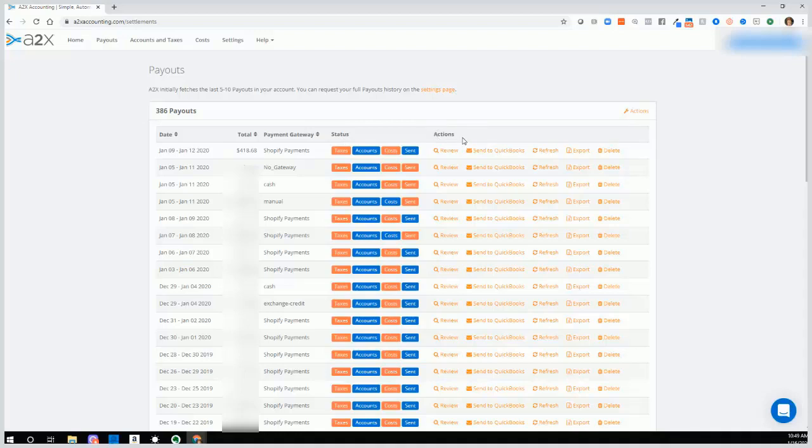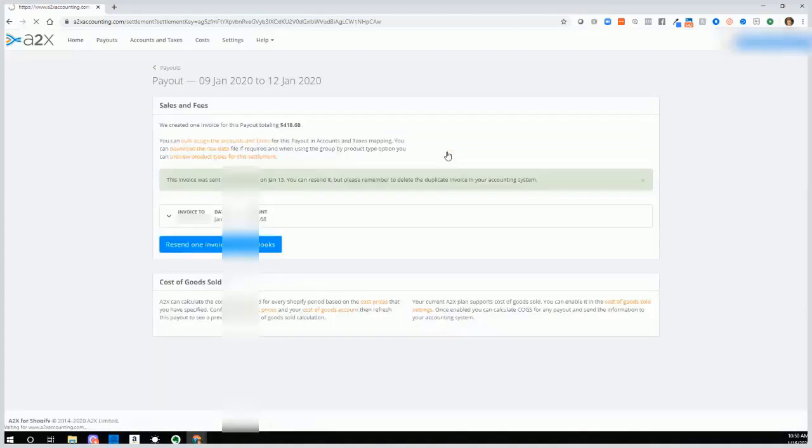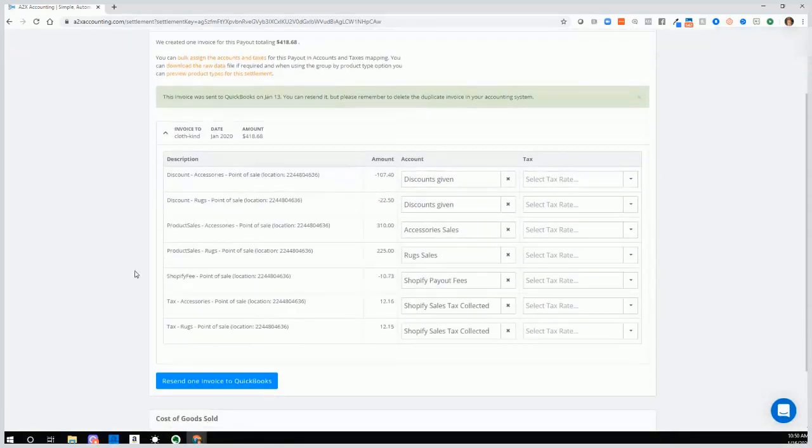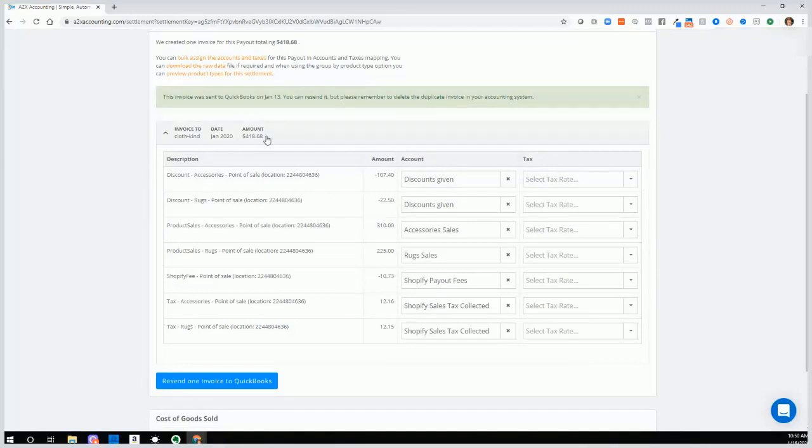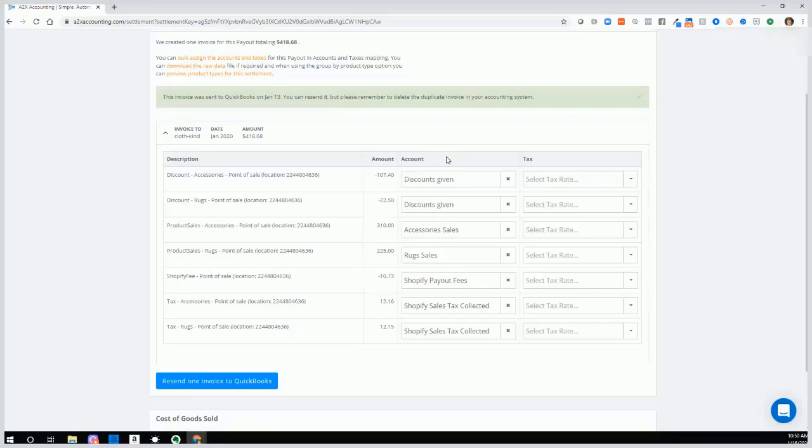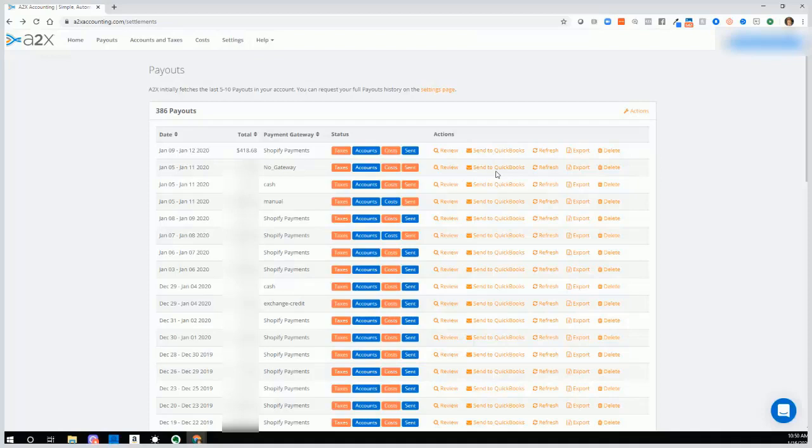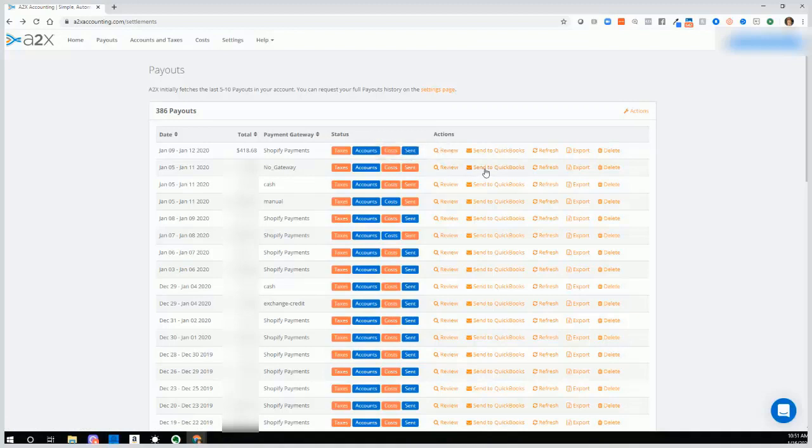Now let's discuss actions. You have Review, Send to QuickBooks, Refresh, Export, and Delete. When you click Review, you will see the details or really more of a summary of the transaction and actually what the journal entry will look like in QuickBooks once you send over this particular week's transactions over to QuickBooks. We can see the description, amounts, and accounts. If the transaction hasn't been sent over to QuickBooks, then as you can see here, it hasn't been sent to QuickBooks. Then you can click and they will send it to QuickBooks.